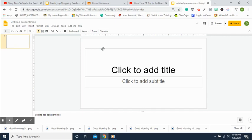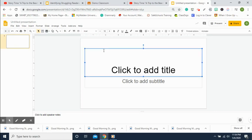We're going to use Google Slides. The way I get to Google Slides is go to my mail, then click on the Google apps — the nine dots on the right — and then click Slides.